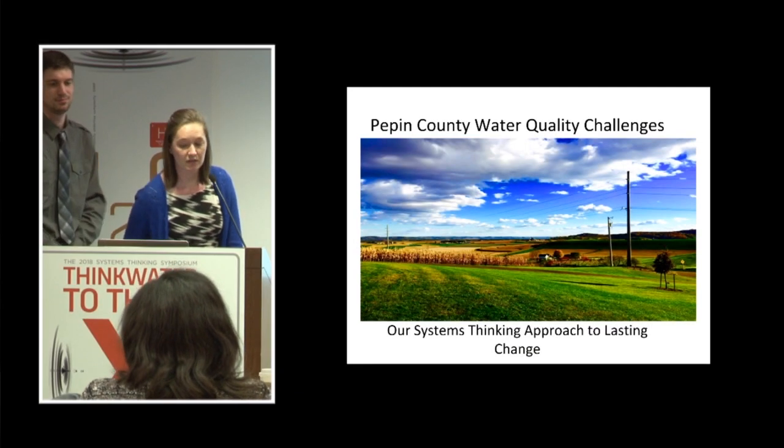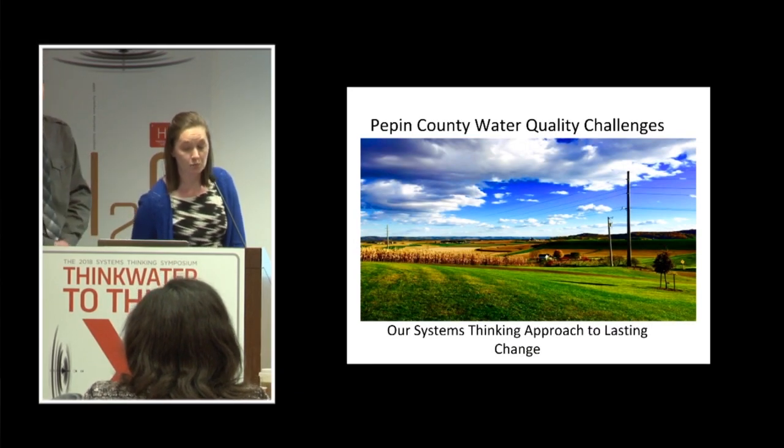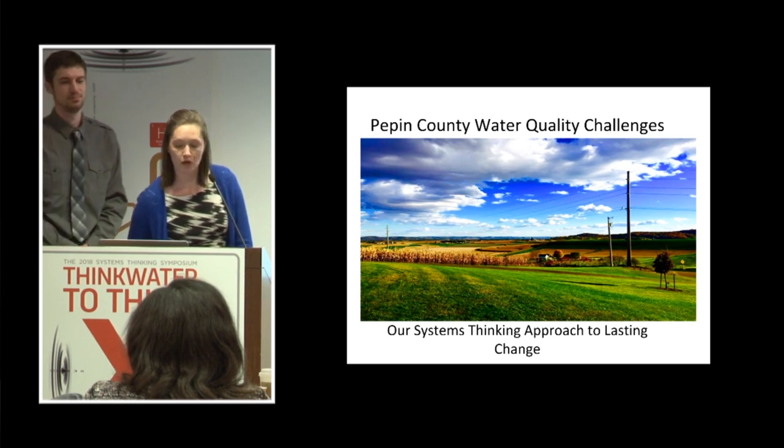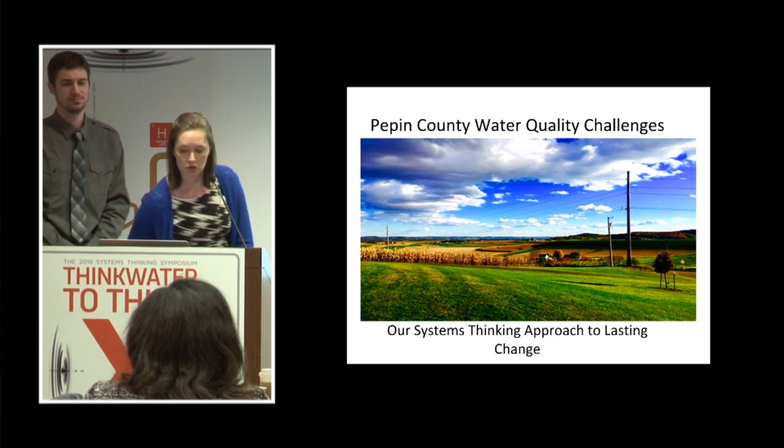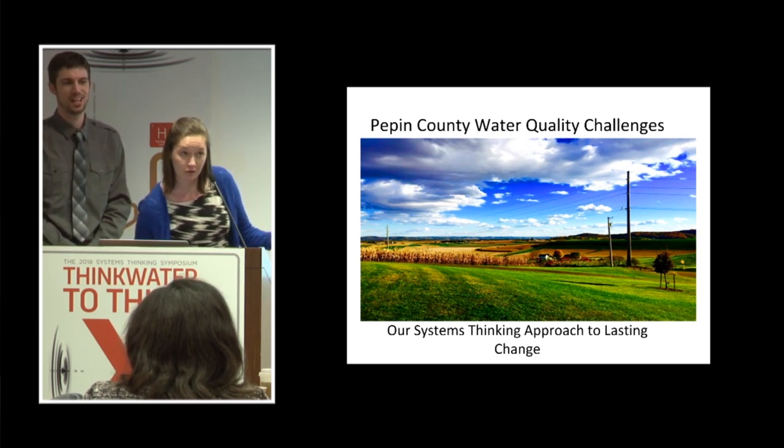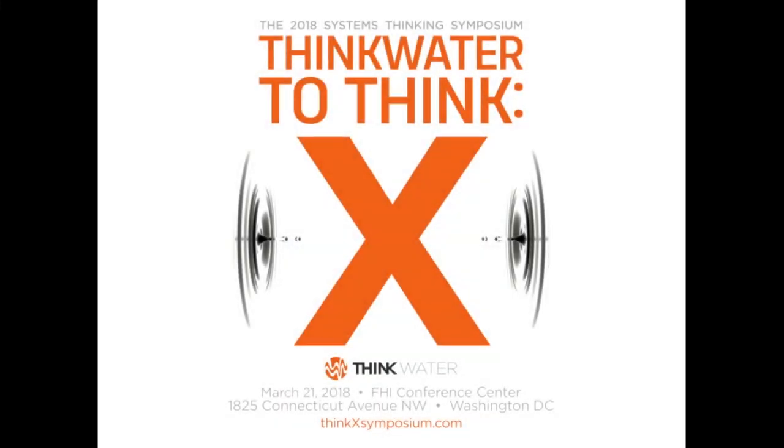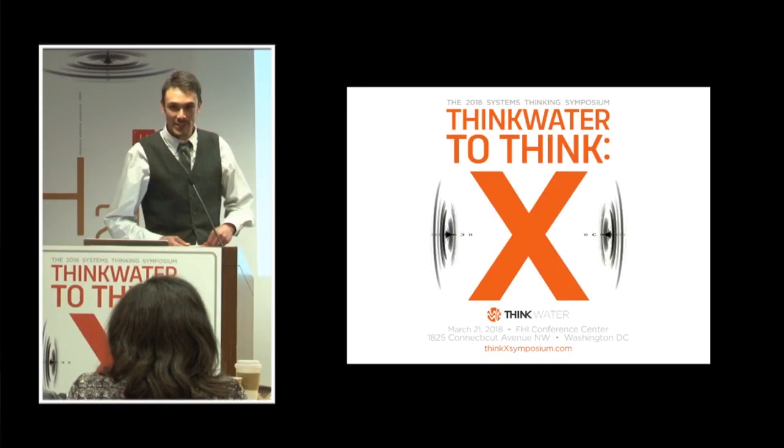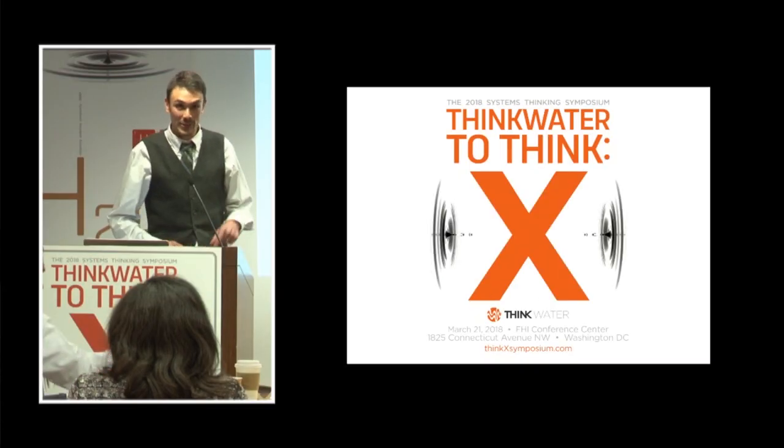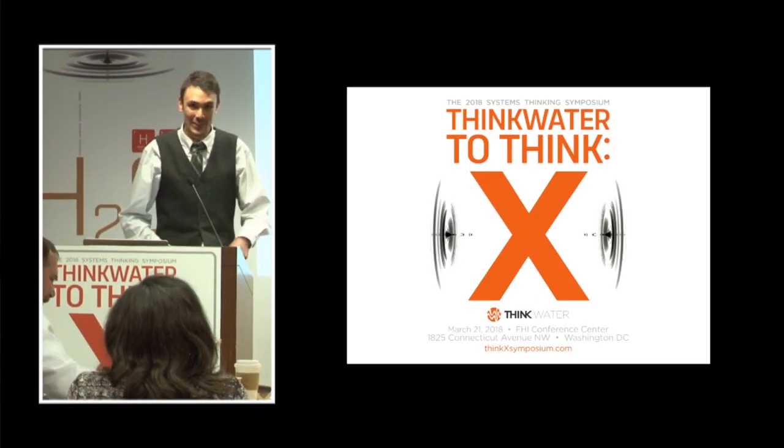Alright, next up is Blake Osborne from the University of Colorado. Thank you very much Chase and Maria. I am Blake Osborne and I am from the arch rival of the University of Colorado, Colorado State University.